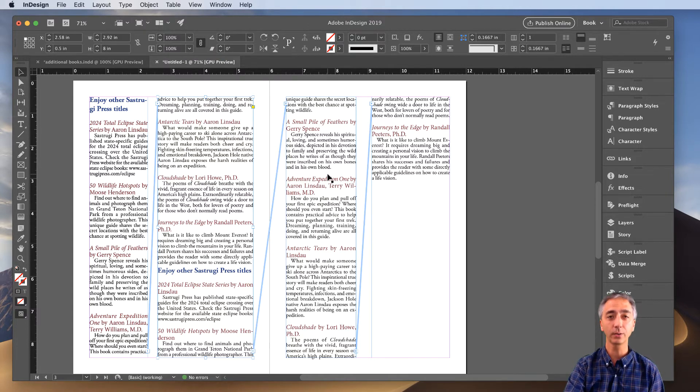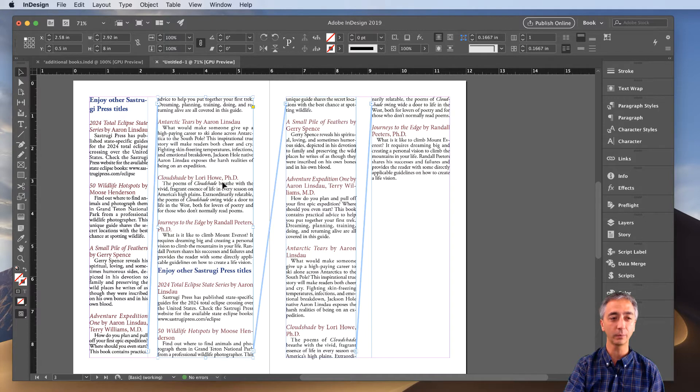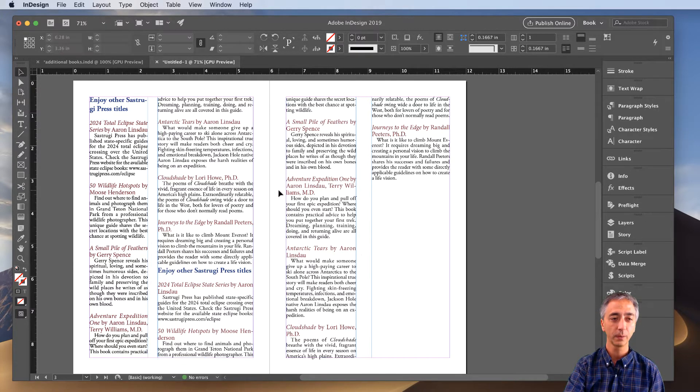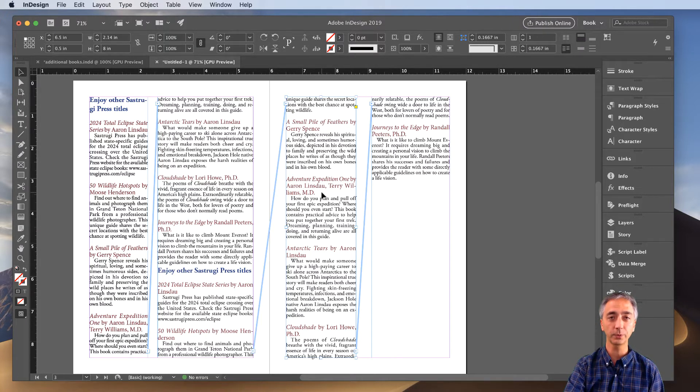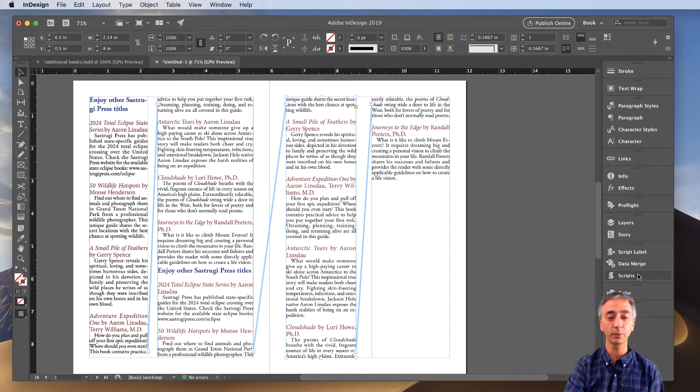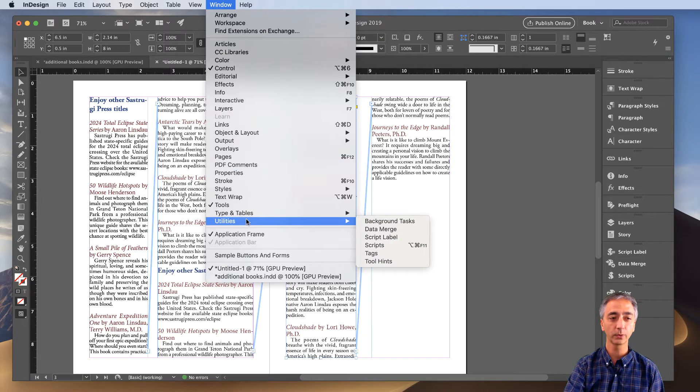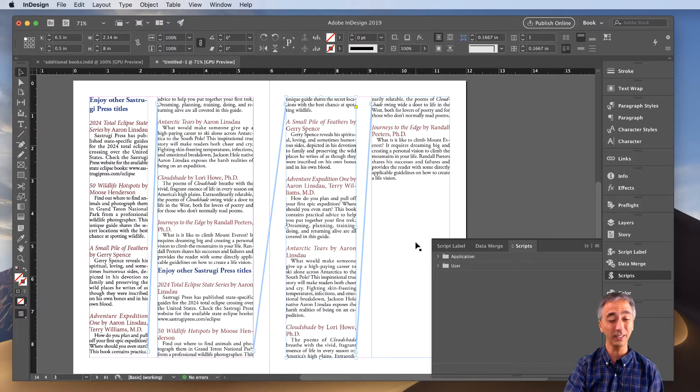Now I'm going to show you how to remove this single frame from this series of text threads. What you want to do is click on this single frame and then you need to open the Scripts panel. If you don't happen to have the Scripts panel available, you can go to Window, scroll down to Utilities, and then go to Scripts.